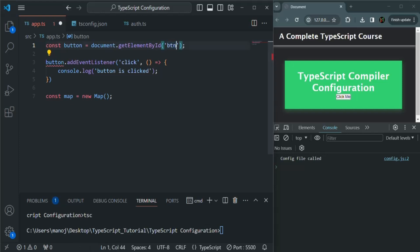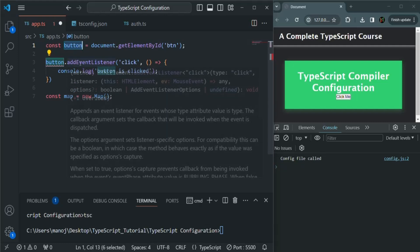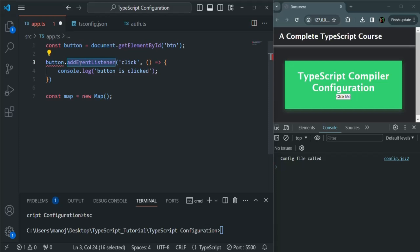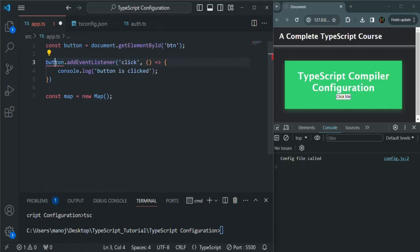It might be possible that we've misspelled the id string value, or something else happened that prevents finding that button element, and in that case it will return null. TypeScript knows the button can have a null value, and if it does, trying to access addEventListener might throw a runtime error. So when we enable strictNullChecks, if TypeScript finds any value which might be null, it will immediately throw a compile-time error, helping us avoid runtime errors.